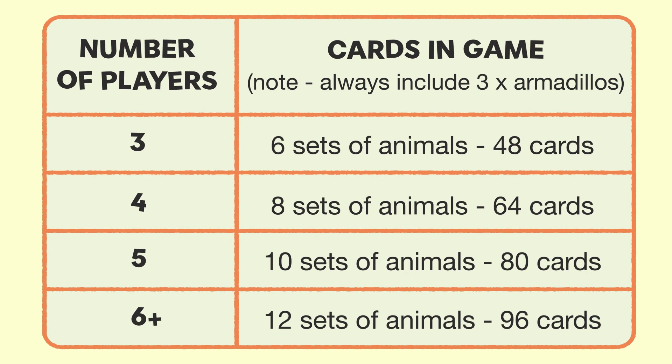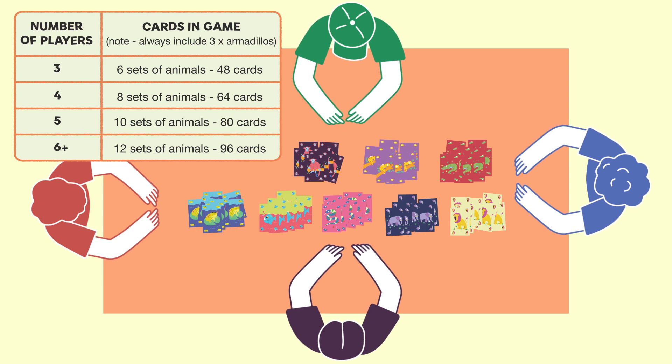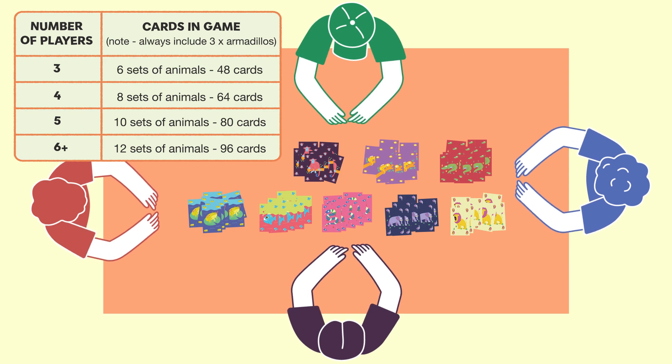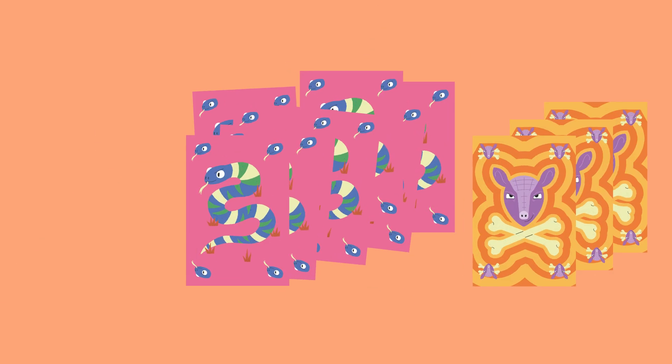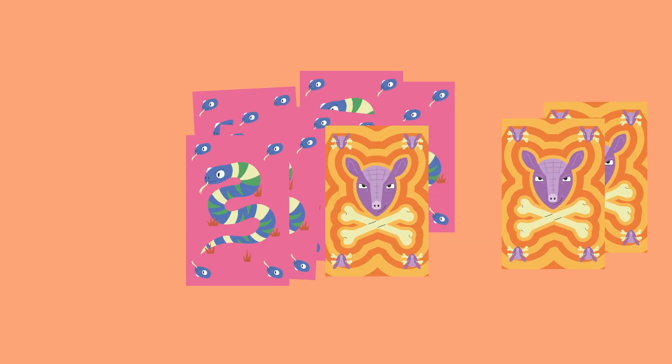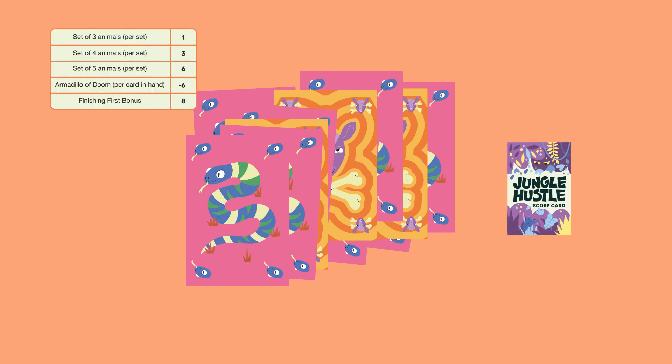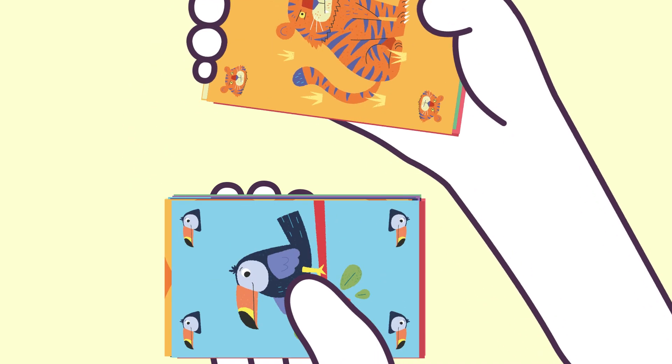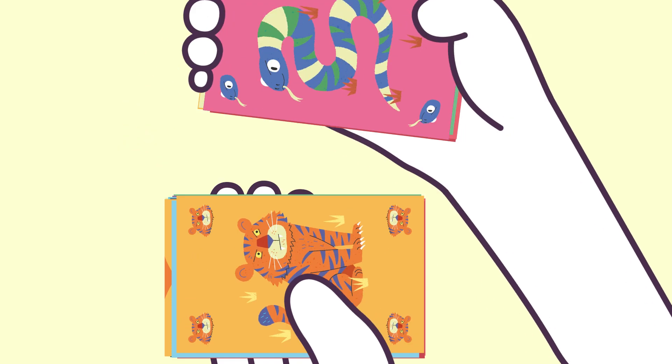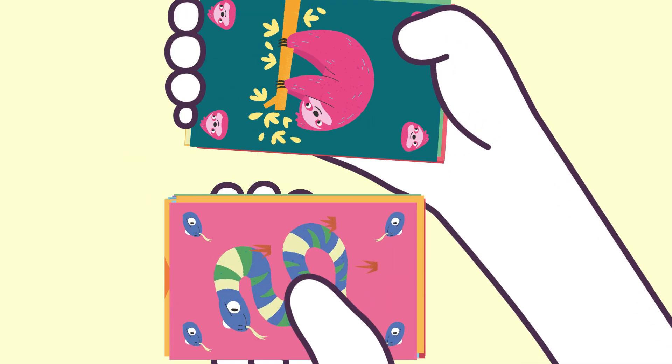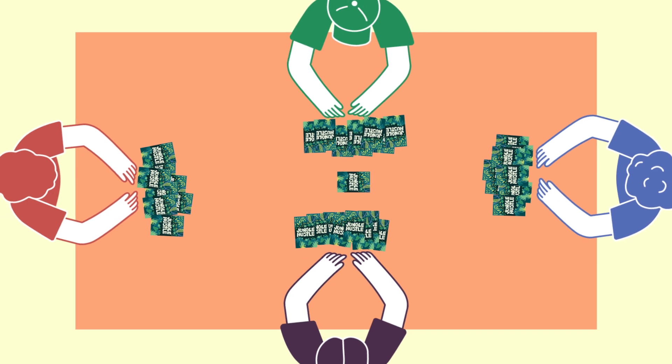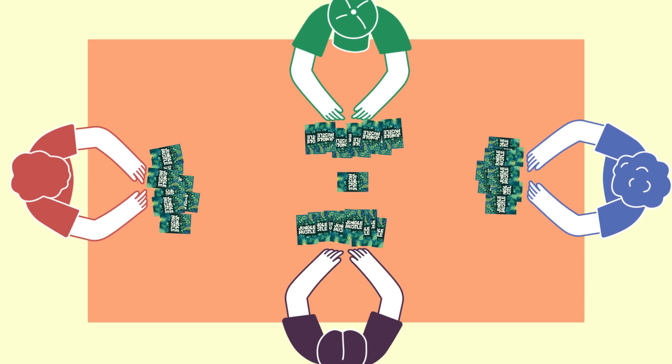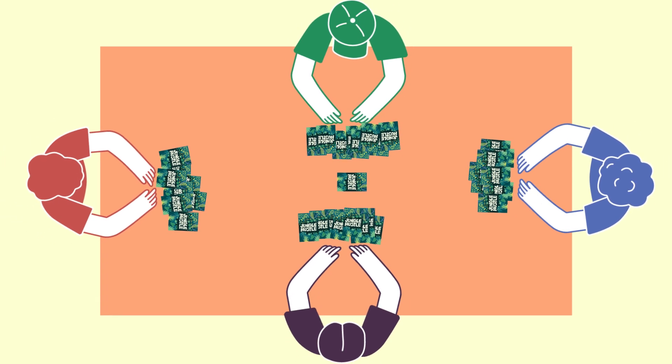To start, set aside the number of sets of animal cards you need for the number of players playing and be sure to include the three armadillos of doom as well. Give out score reminder cards and return all unused cards to the box. Shuffle the cards and deal eight to each player, putting the rest face down in the middle of the table as a draw stack.